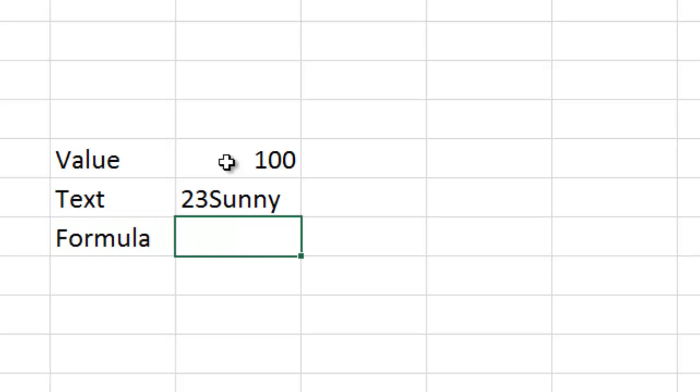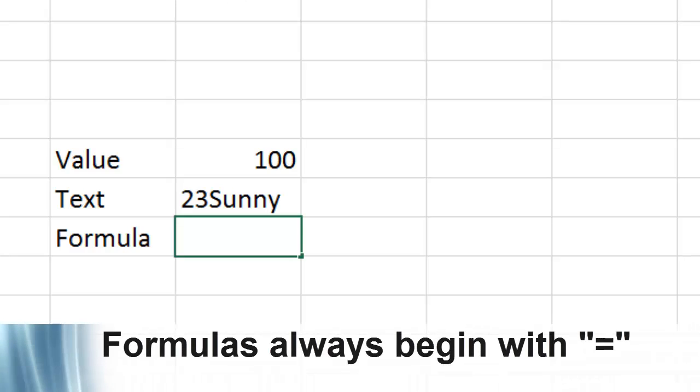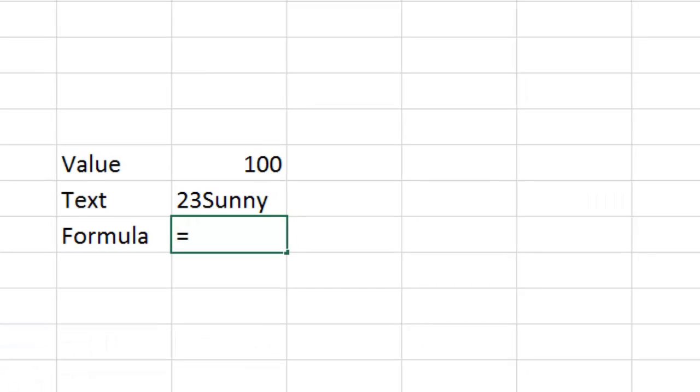The third kind of cell content you can have is what's called a formula. A formula is either a reference to a value or a text, or it's some kind of manipulation of a value. Formulas always begin with equals, and they often use functions to manipulate data and numbers.